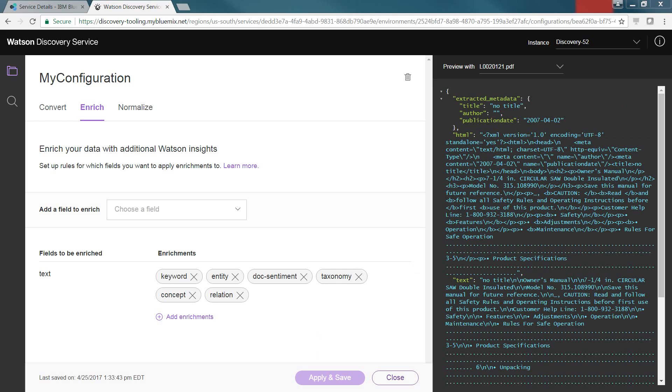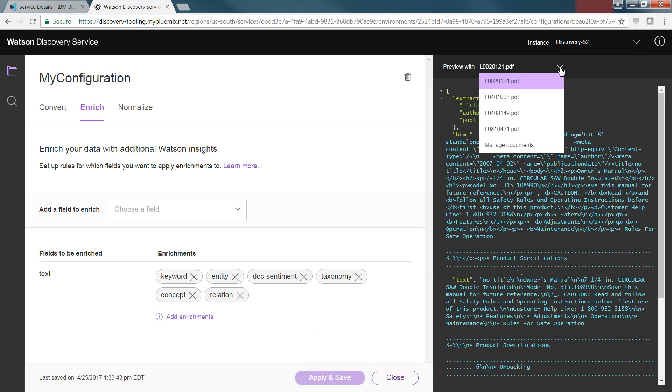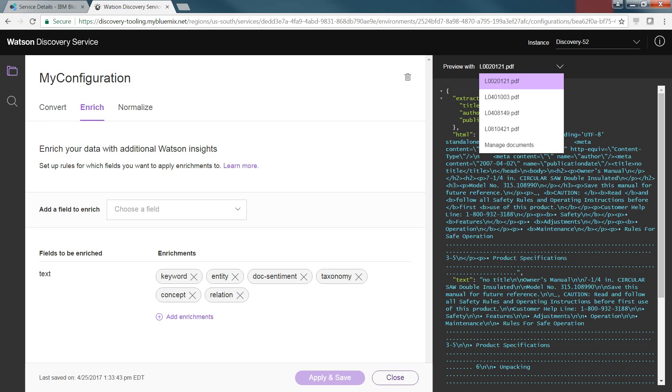By using the preview, I can pull down and look at all four documents that I have, and I also have the option to manage the documents. At this point, we're complete, and we can go ahead and click on the Close button.